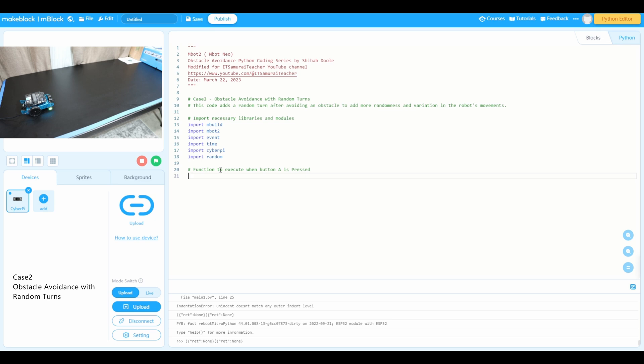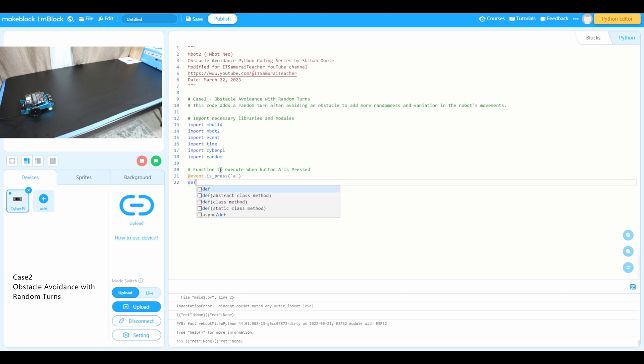We're going to use @event.is_press. I'm going to use A, so when button A is pressed. Next, def on_button_a_pressed.